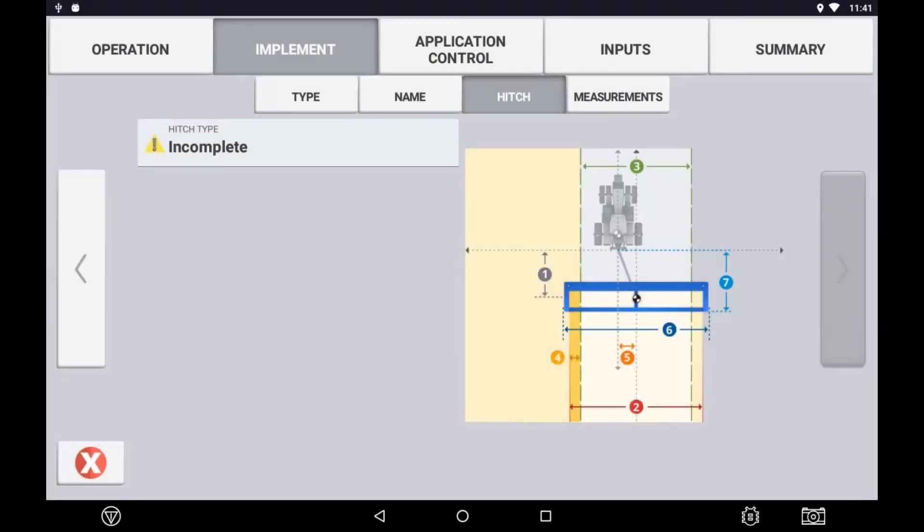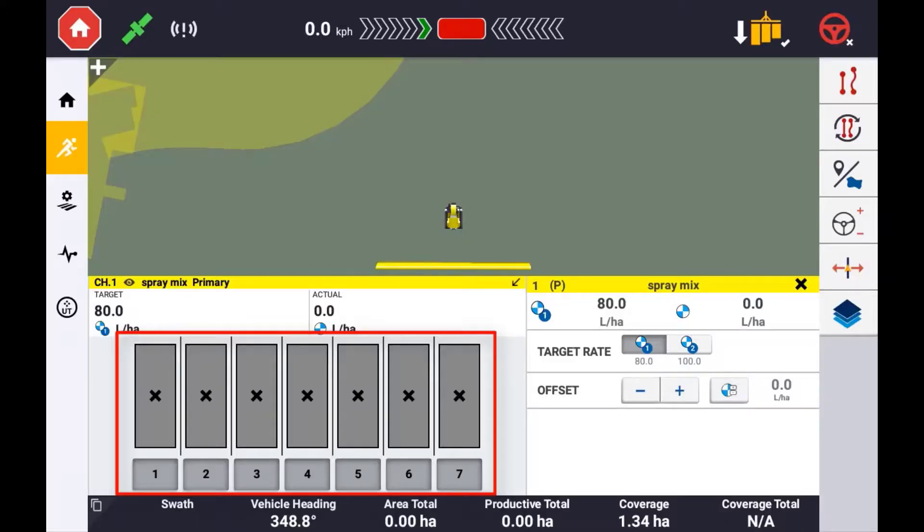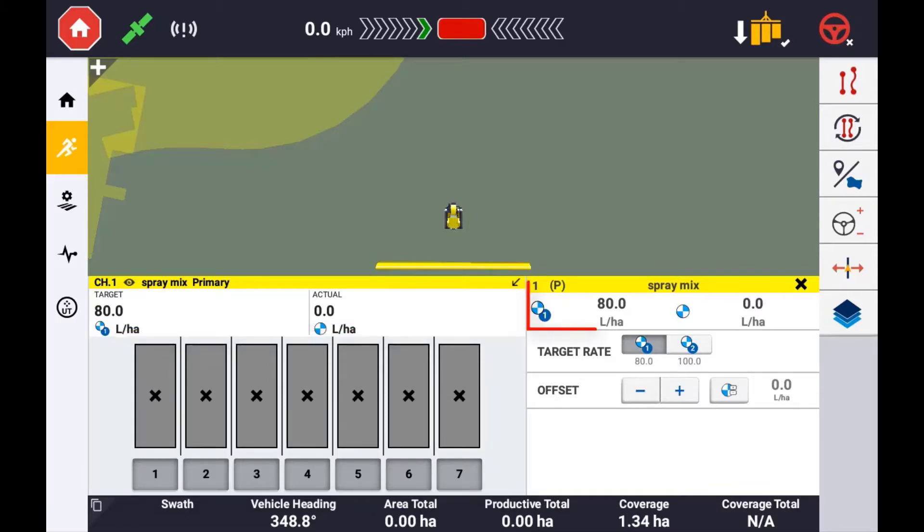Virtual Rate and Section Control refers to the setup of an implement as though forming an application of a product. This can provide an operator with a visual indication when to turn sections on and off manually, as well as recording an as-applied layer of data.